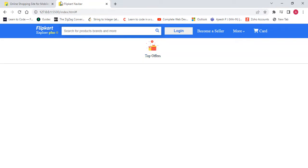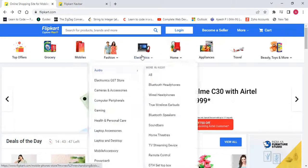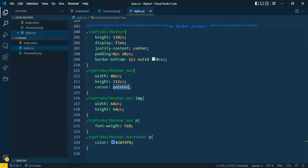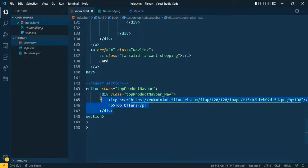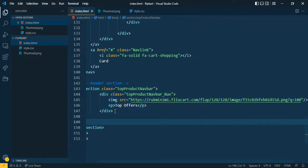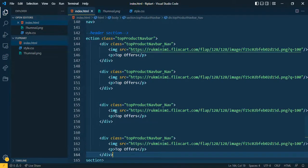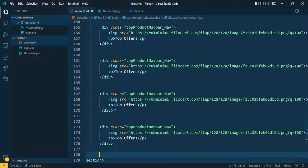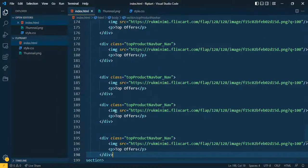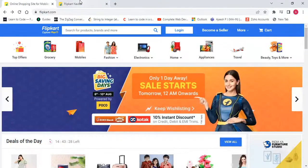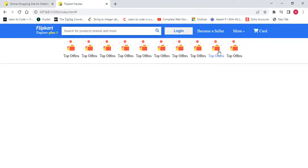I want a total of 9 items, so let me copy and paste. One is already completed — 1, 2, 3, 4, 5, 6, 7, 8, 9. Let me check — all 9 sections are there. The display will be adjusted, but for now I just want to change the image and text for each.